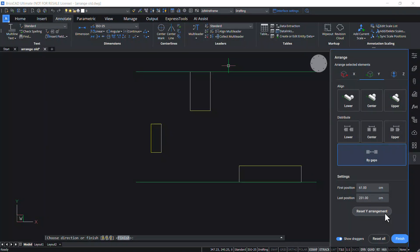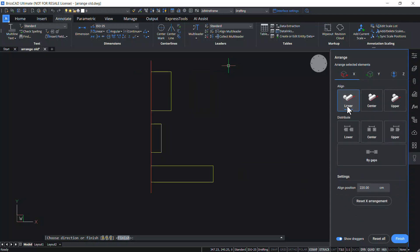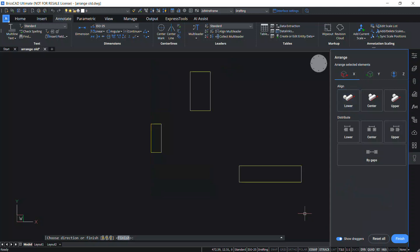You can perform as many Arrange operations as you want on the original set of entities with a single run of the Arrange command. Click on X and Lower Align. Now the lower bounds of all entities align with the lower bound of the selection. The Reset All option resets the positions of entities in all axis directions. This completes the tutorial on the Arrange command in BricsCAD V23.